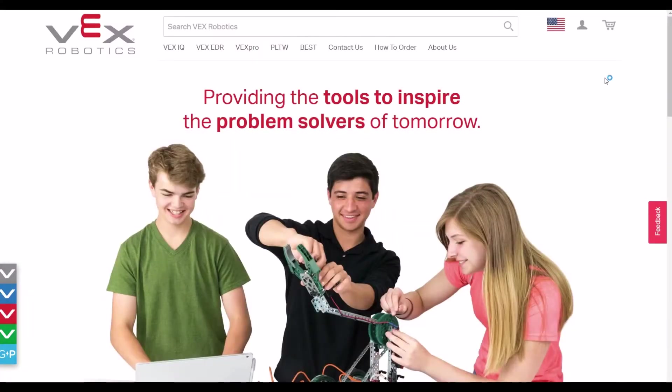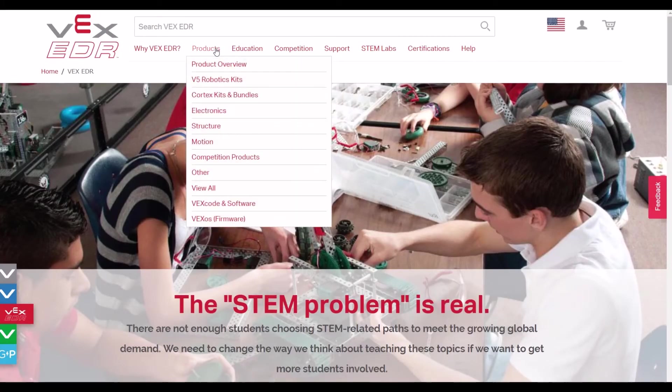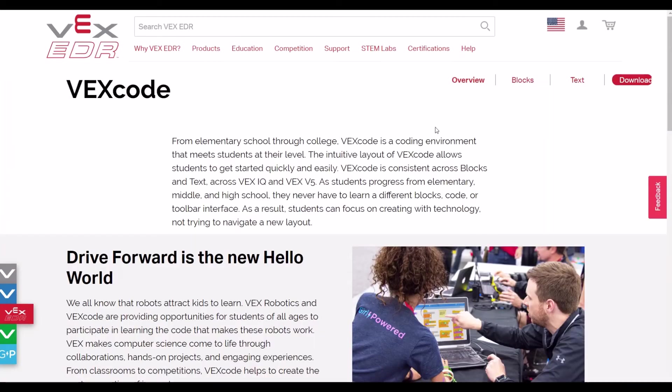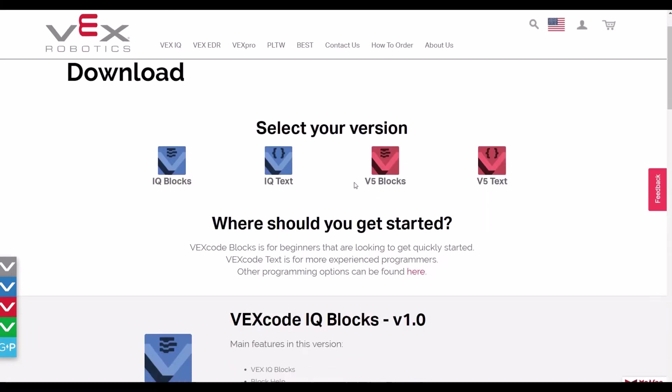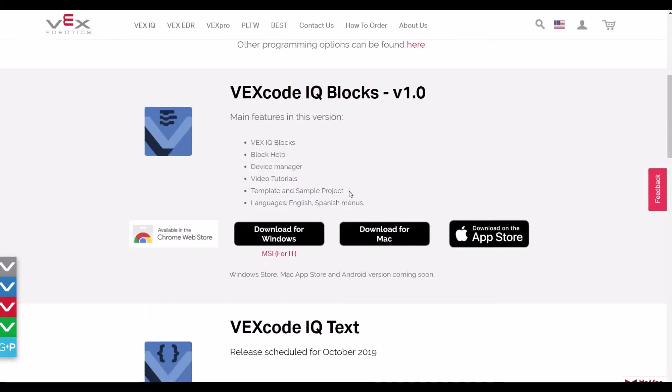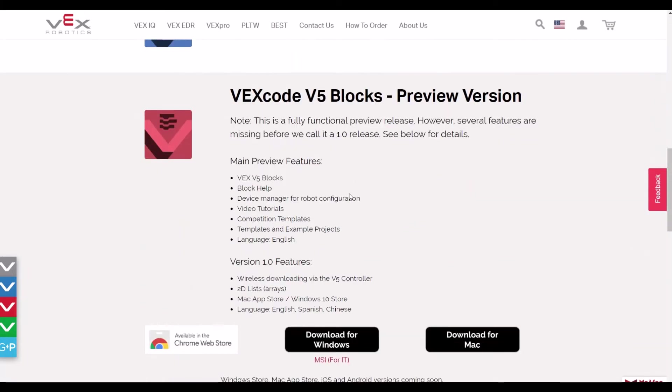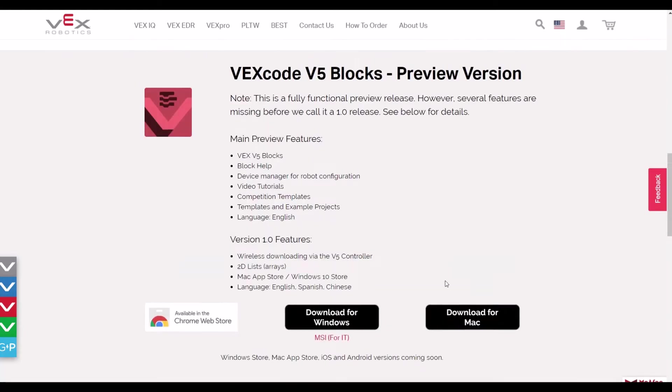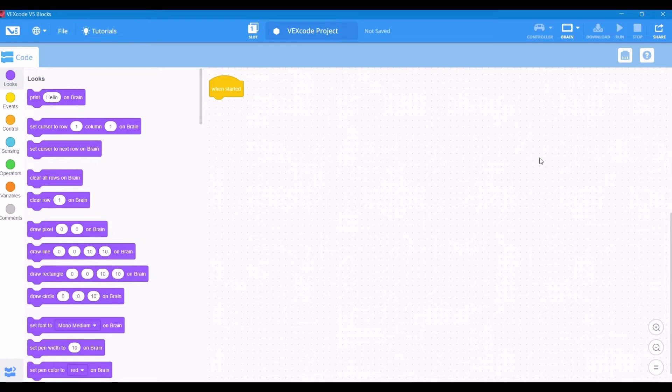If you don't have the software yet, you can find it right on the VEX EDR page. Go to Products, then VEX Code. Click the download in the top right, and that will bring you to all your different options. They've really tried to do the exact same formula for IQ and V5, and I think this decision is absolutely awesome. I love the VEX Code IQ blocks and I love the V5 as well.